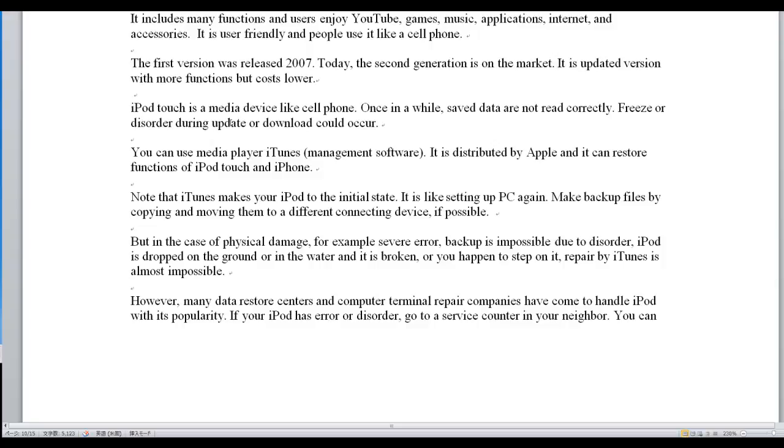You can use media player iTunes management software. It is distributed by Apple and it can restore functions of iPod Touch and iPhone. Note that iTunes makes your iPod return to the initial state. It is like setting up a PC again.